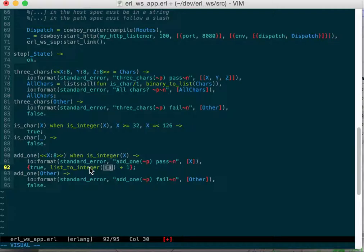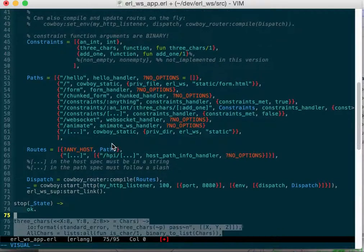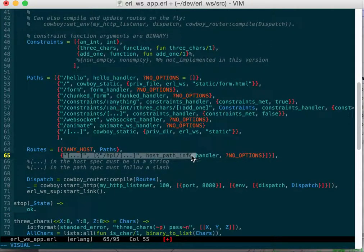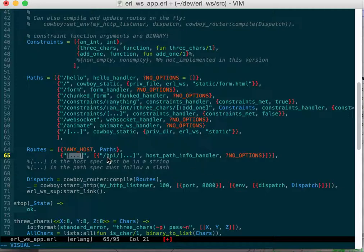It returns true and the new value. So you can return false or true or true and an updated value. That's constraints. Honestly I couldn't get this to work, but there's a way to get the host with ellipses.